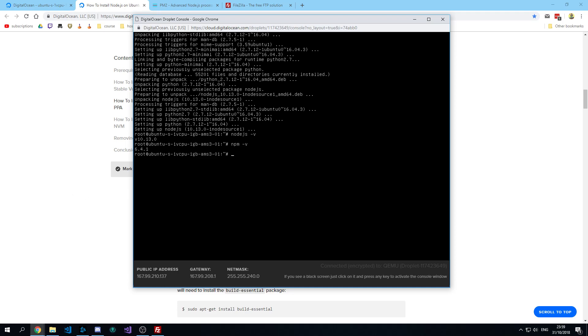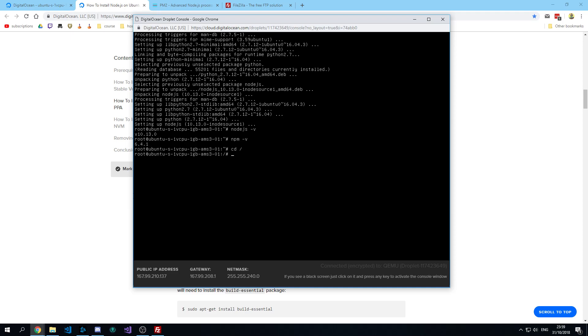So once that is done, you can make a directory for your website.